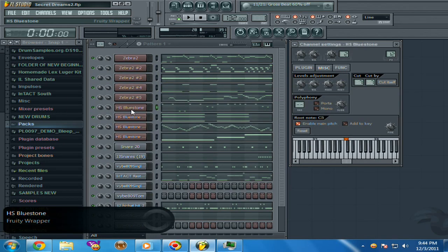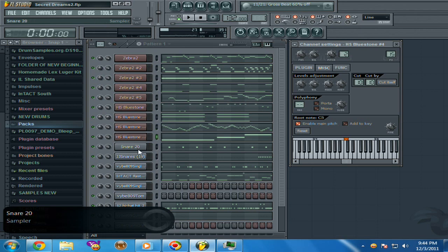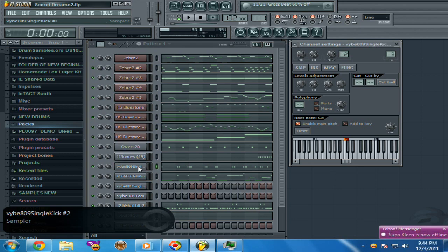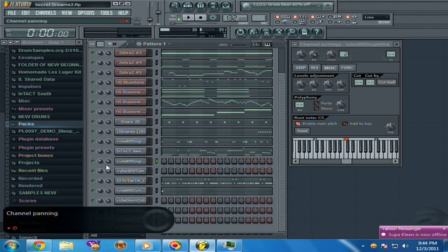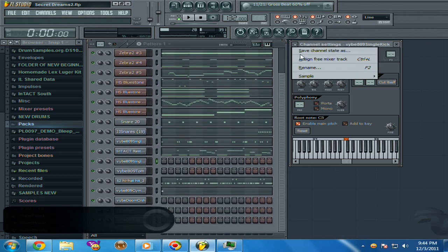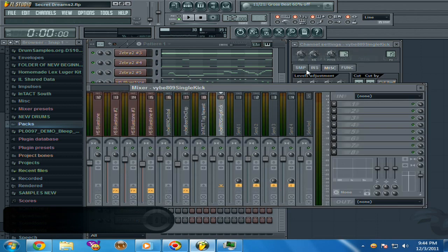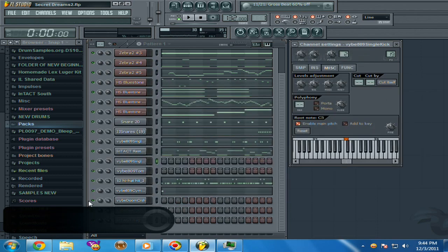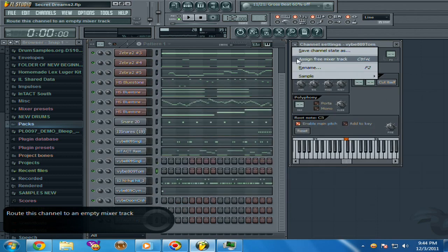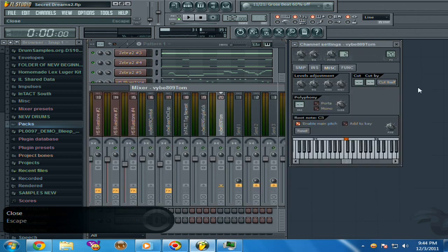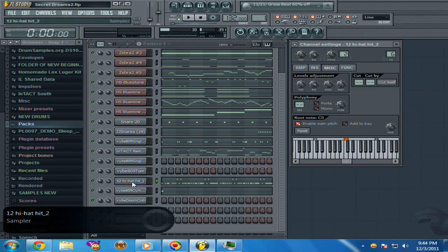I'm not even sure if this one is. Like this one, it's not assigned to a channel. Just go here, assign free mixer track, just like that, because it has to be on a channel.